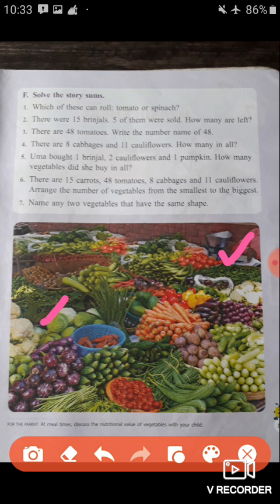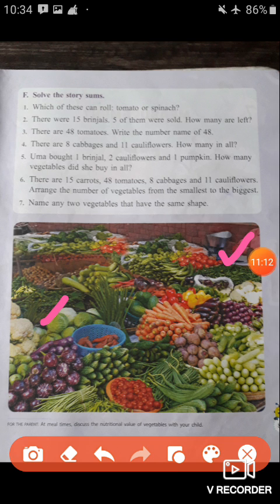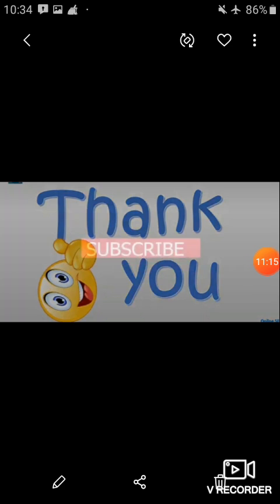The story sums are also completed. Your explanation of 'Check Your Understanding' is now done. You have to complete all this in your fair copy and practice more and more. In our next video, we will meet soon with a new topic: measurement. So students, keep practicing, keep learning, and keep smiling. Thank you, students. Bye and take care of yourself.